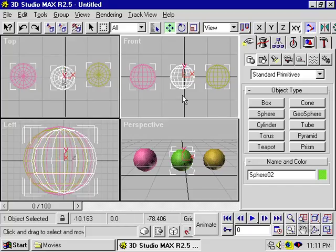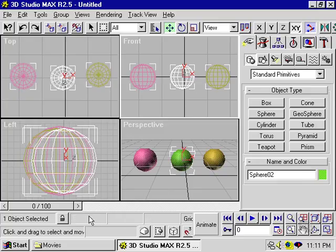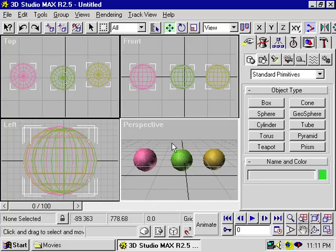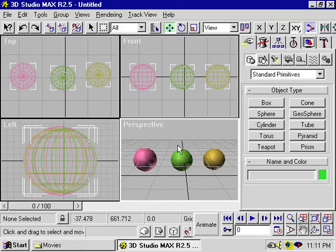When you select a view, you'll notice that when you move your mouse, you'll see the coordinate readouts in these three little fields. So if I select the perspective view, I can see the x, y, and z coordinates of my cursor.